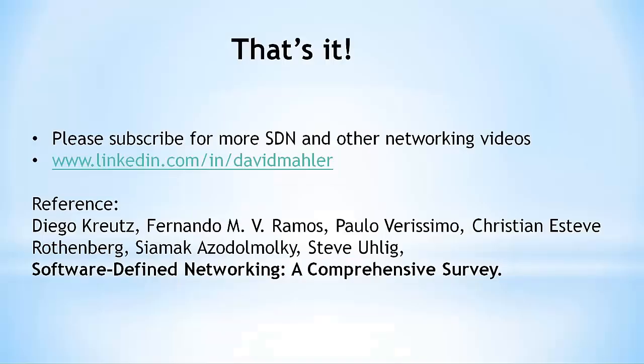That wraps up this introduction to SDN. I hope you found it helpful to get a clearer grasp of some of the core SDN concepts. If you'd like to see more videos like this, please subscribe to this channel. Also, if you'd like to contact me directly, you can do so through www.linkedin.com/in/davidmahler. Once again, for an in-depth look at SDN, I recommend the IEEE paper, Software-Defined Networking, A Comprehensive Survey, which I'll provide a link to in the video description.